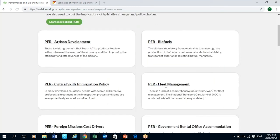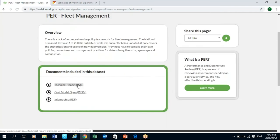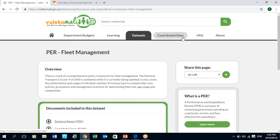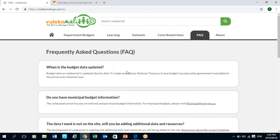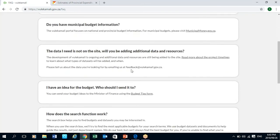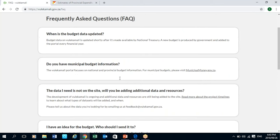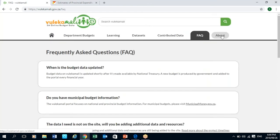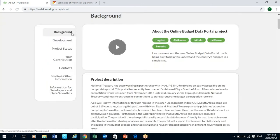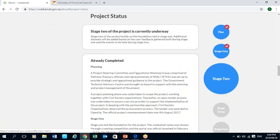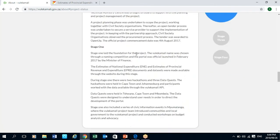There is also a Contributor Data tab consisting of budget information and reports shared by various institutions — not only by government. For instance, articles have been added by civil society organizations such as PSAM and SPI. We have a Data Sets tab showing performance and expenditure reviews done by the Government Technical Advisory Centre within National Treasury, which quantifies and makes recommendations on how the cost effectiveness of public policy and spending can be improved. The Frequently Asked Questions tab has answers to typical questions, and the About tab includes the background information, project description and status.